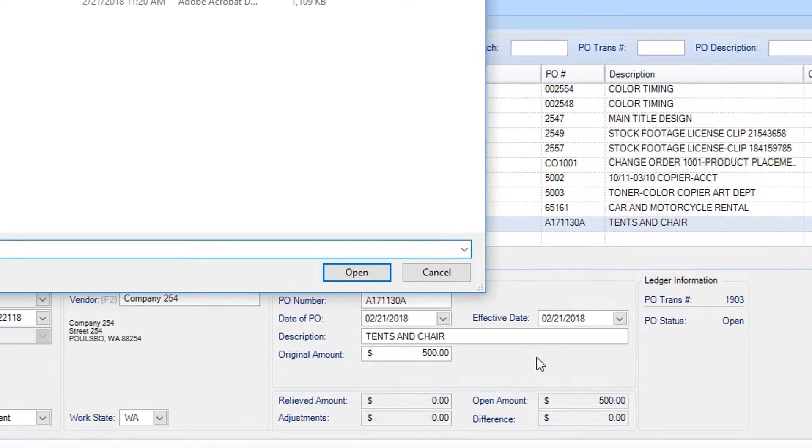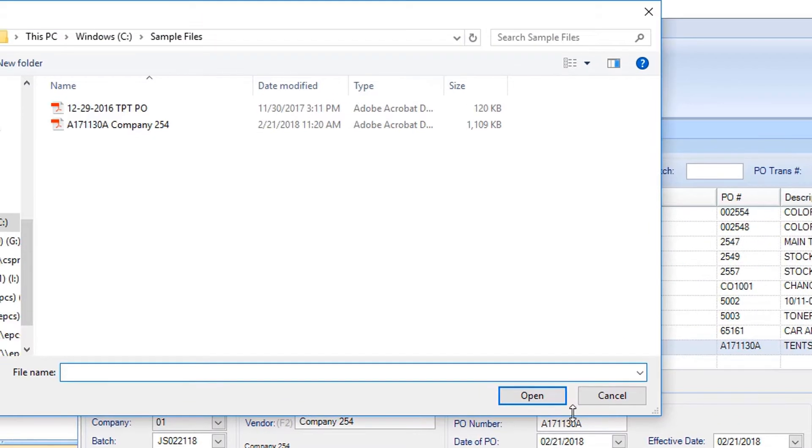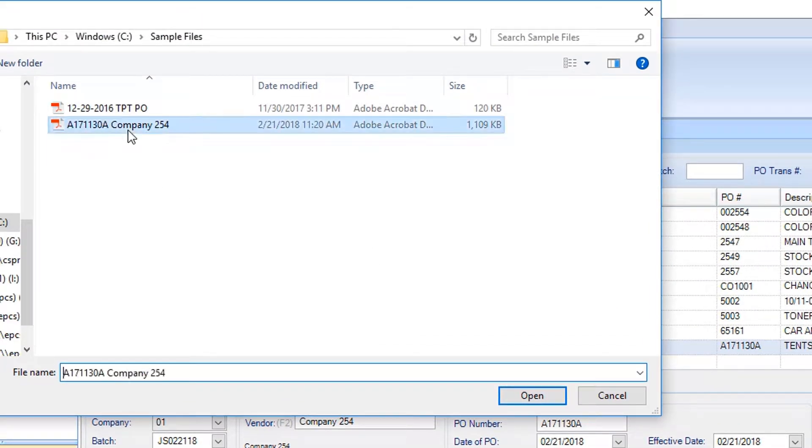A file browser window will appear. Navigate to the scanned document file and click it, and select Open.